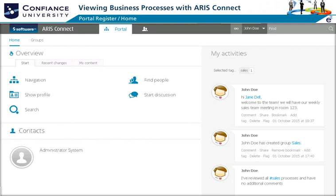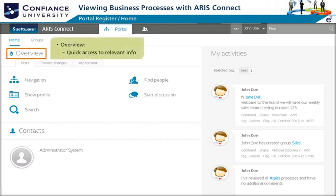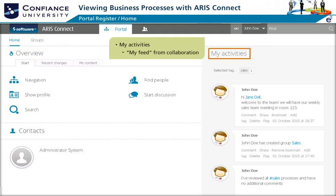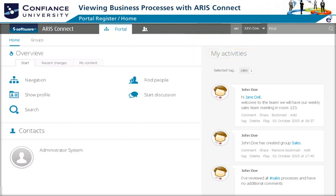There are three main sections on the home tab of the portal register. The overview section provides quick access to relevant information such as people, discussions, and navigations. My Activities lists any collaboration activities such as group discussions and comments on models.